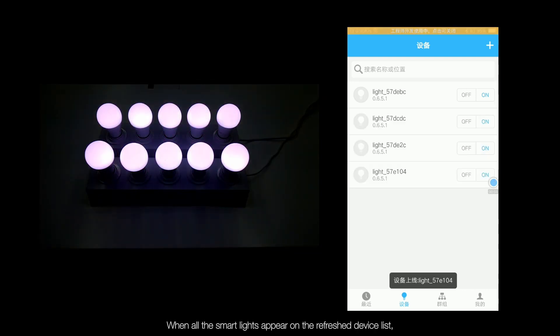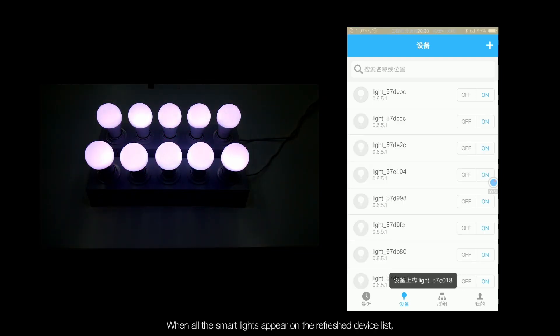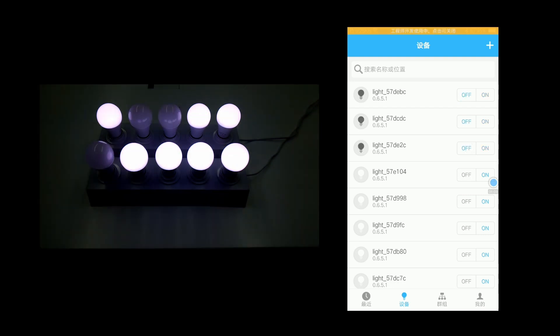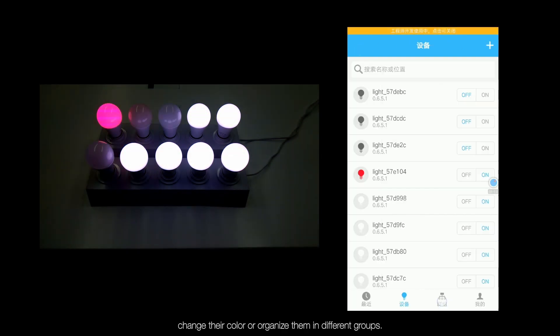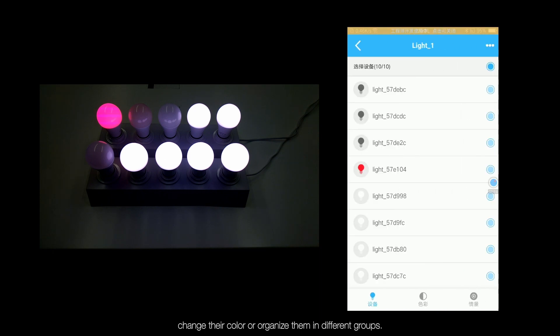When all the smart lights appear on the refreshed device list, you can switch them on and off, change their color, or organize them in different groups.